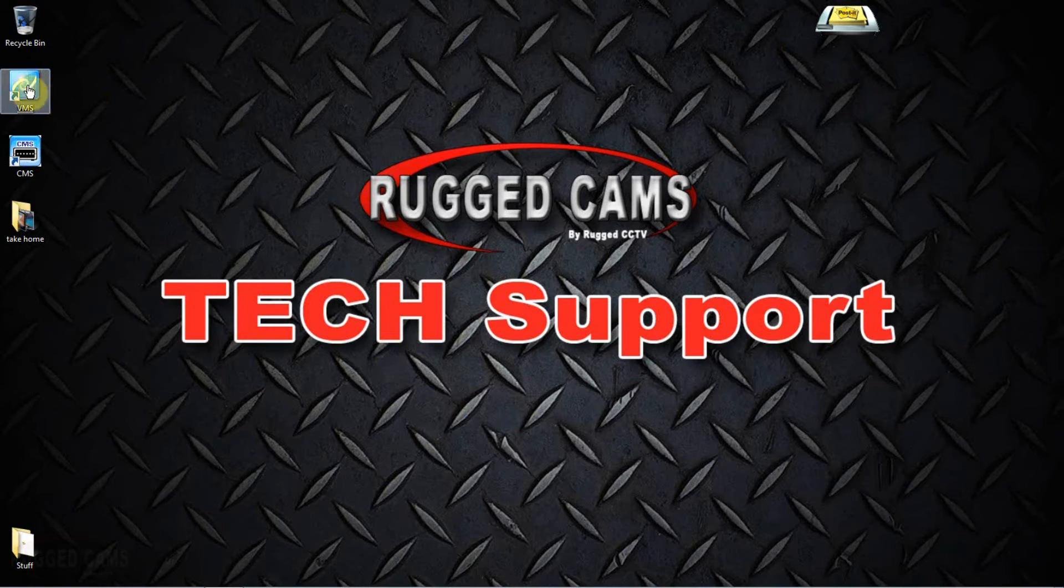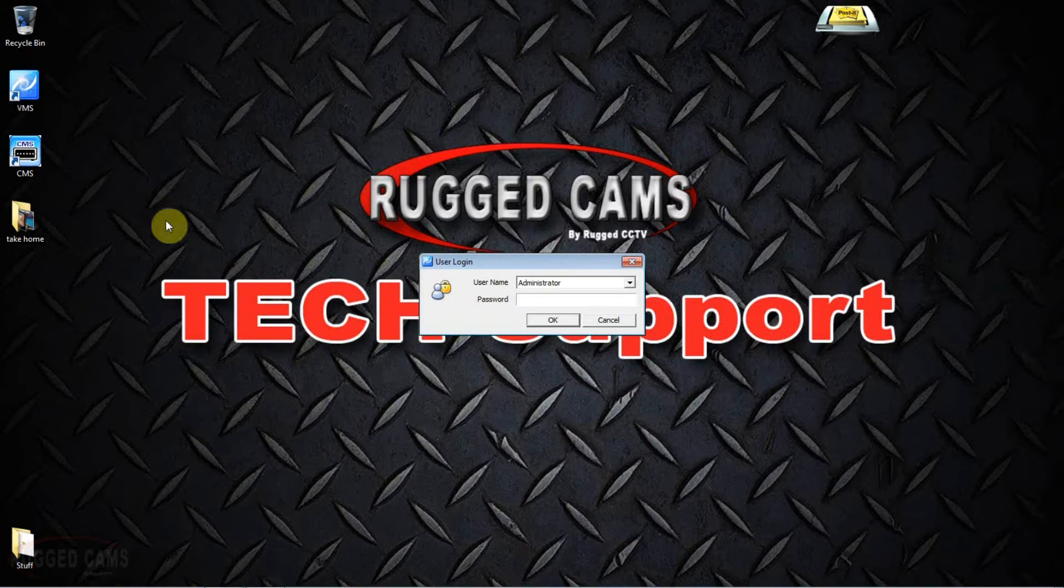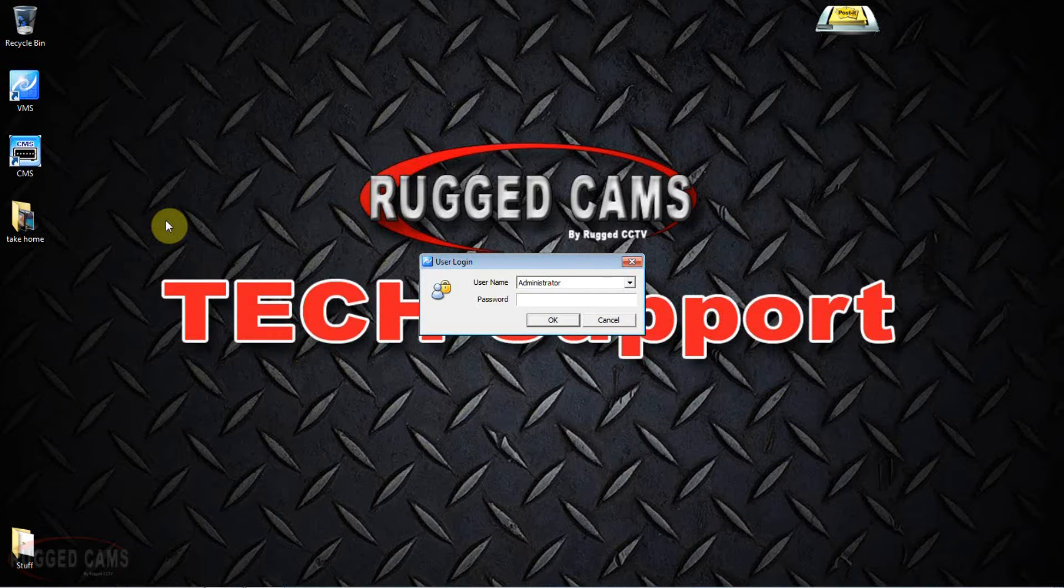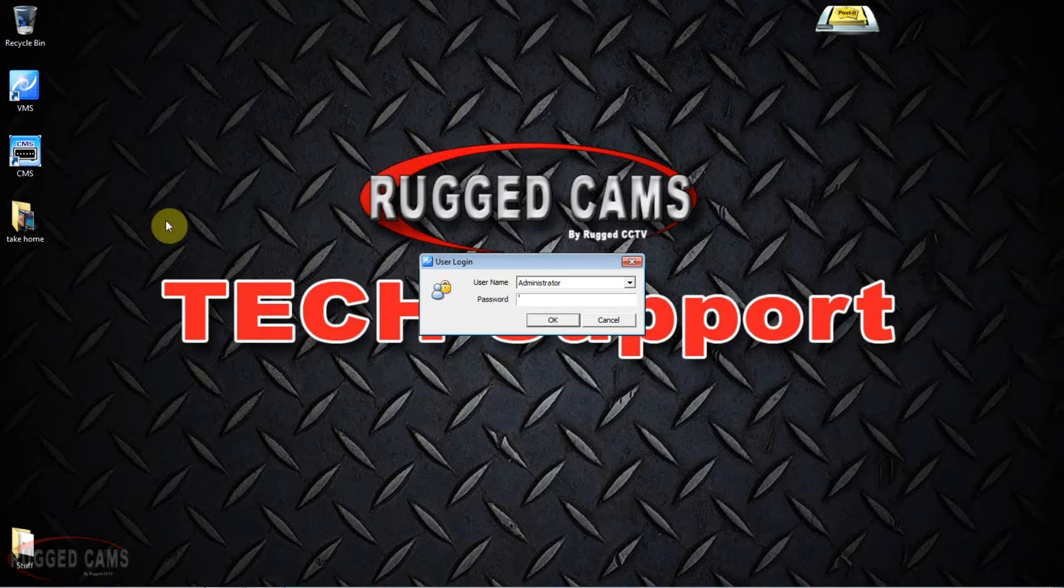In this video I'll be showing you how to use the VMS software to review and download camera footage from our DVR system. So we'll go ahead and click our VMS icon and the user login page pops up. The password as always is 7-1s.